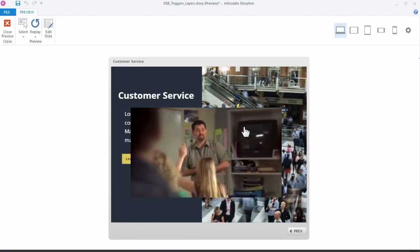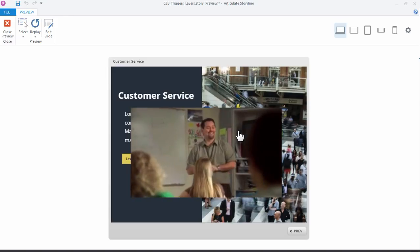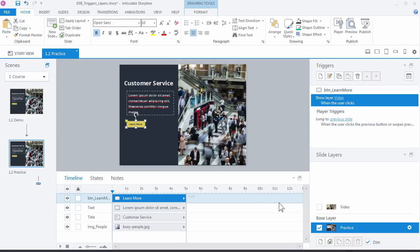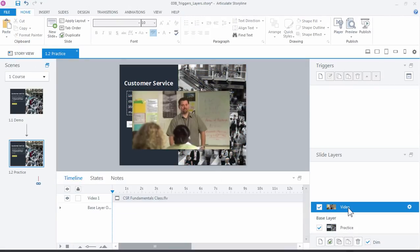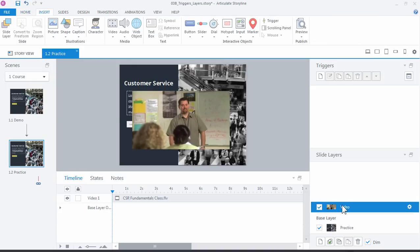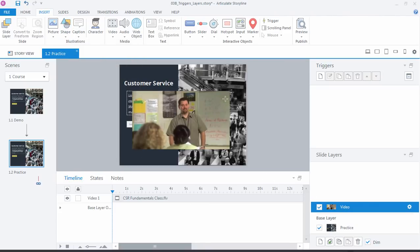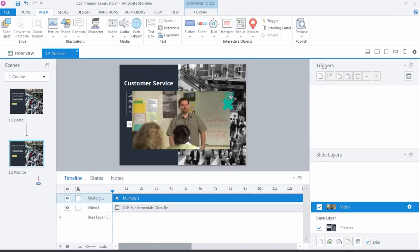We need a trigger that says Hide Layer. So we're on a slide layer. Now we need to hide that. Alright, so on the video layer, let's add a button that will, when clicked, hide this layer. And we can just use pretty much anything for that. I'm going to use a shape. And this multiply sign will work.